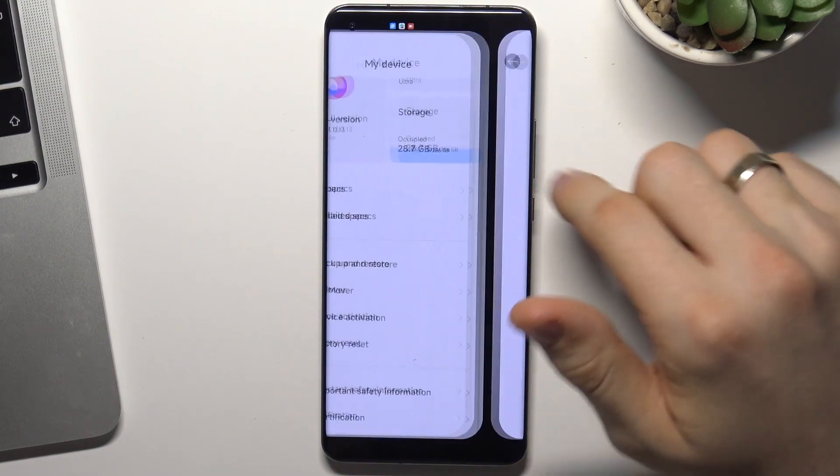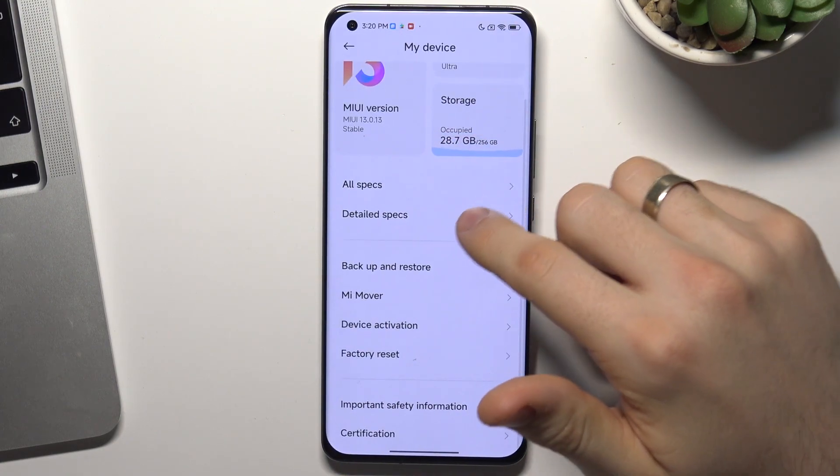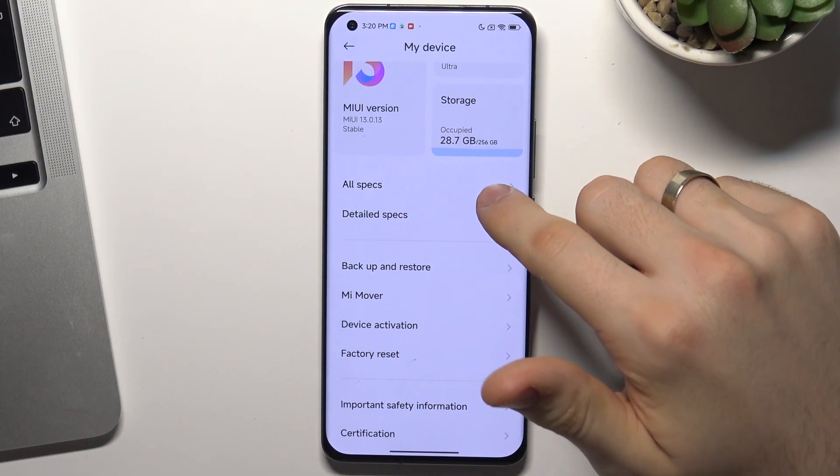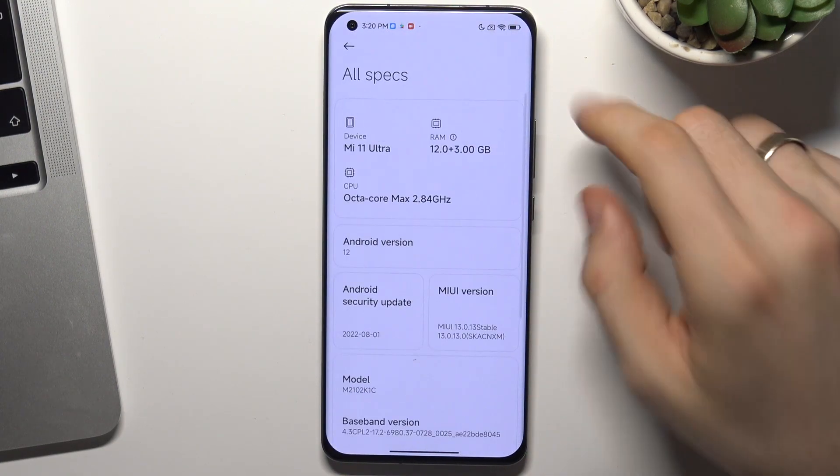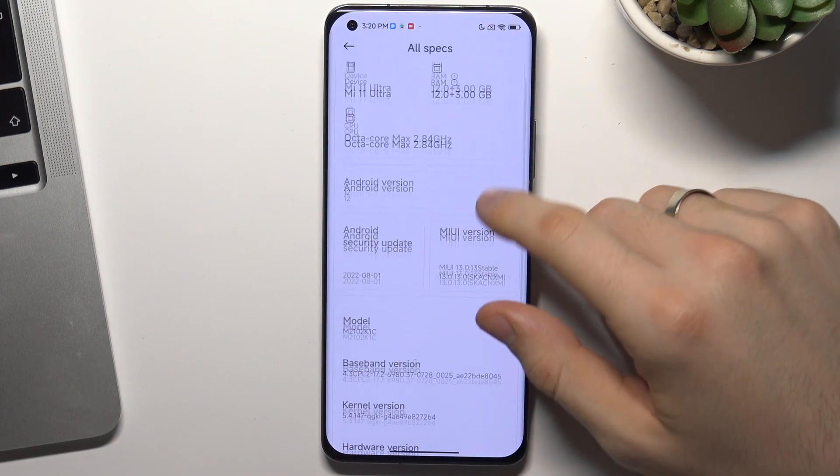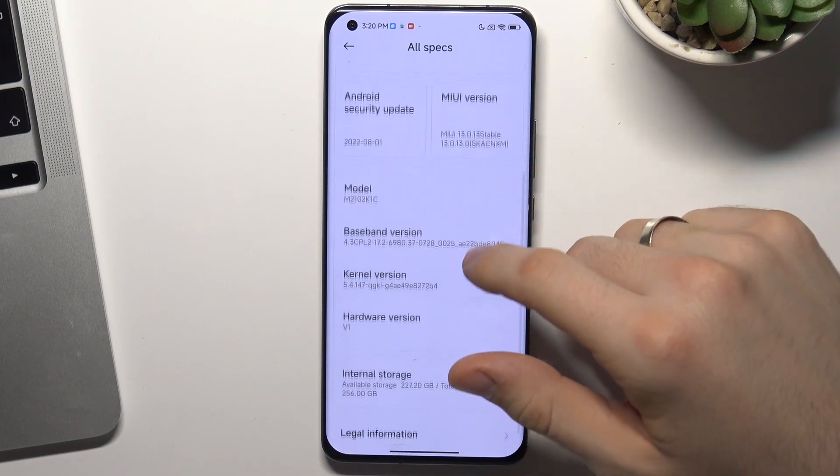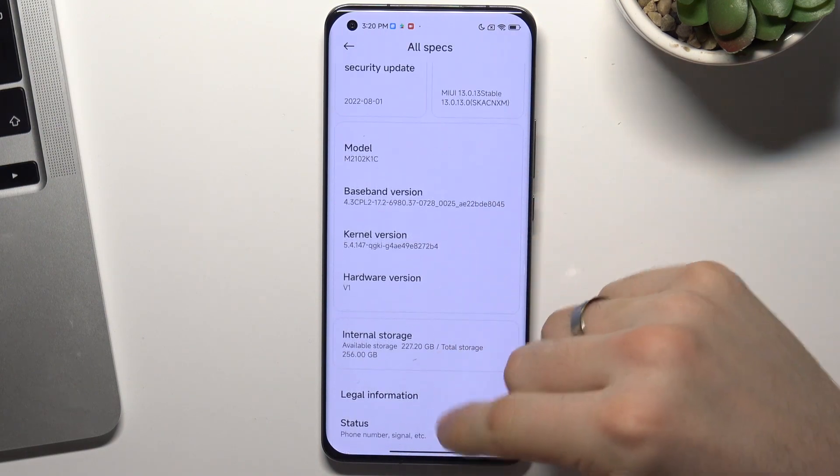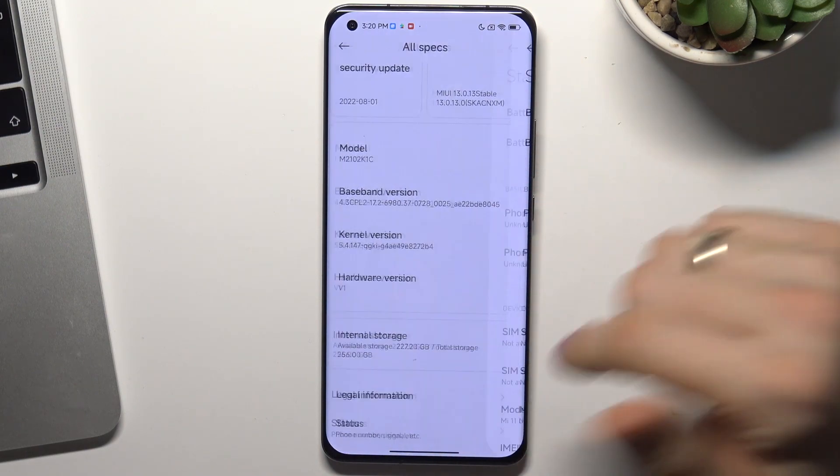Choose all specs and here you will see status.